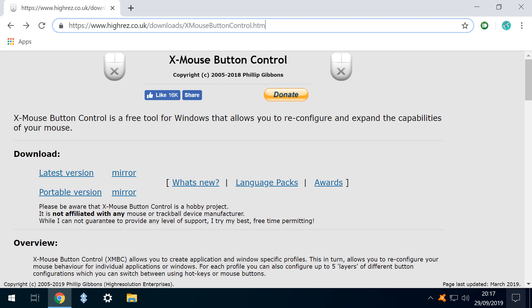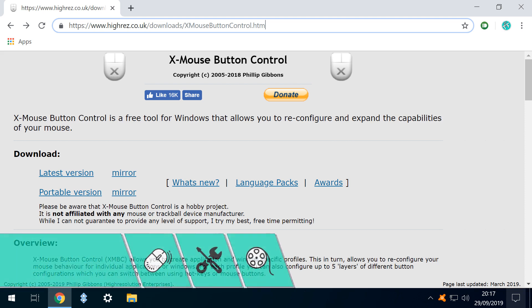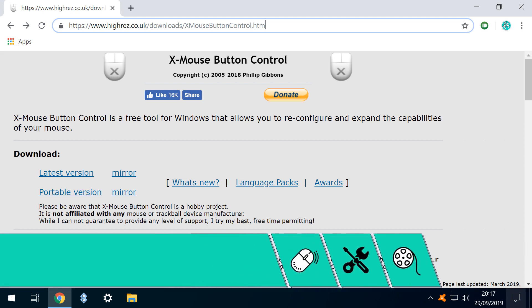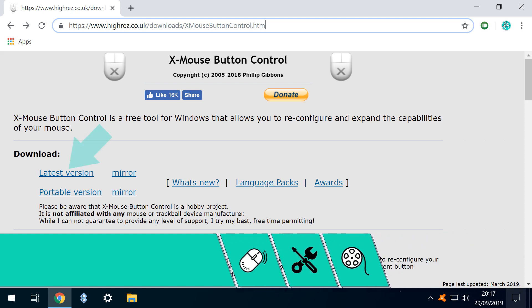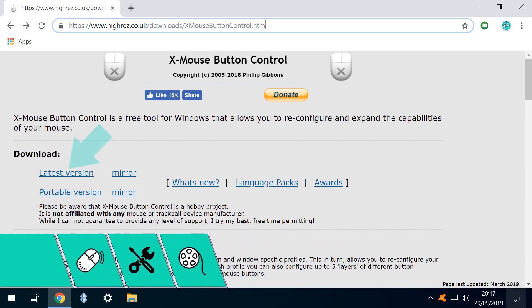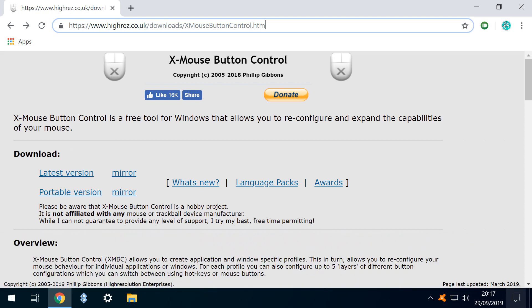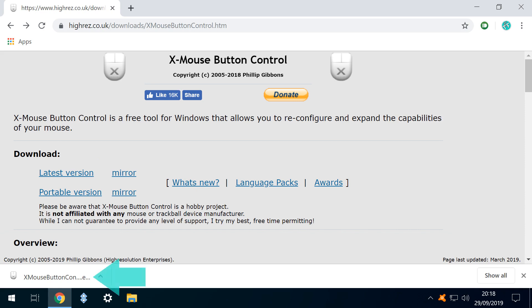We begin by visiting the link shown on screen now, and in the written description accompanying this video. We click the link labelled Latest Version to begin the download. And once concluded, we click to run.